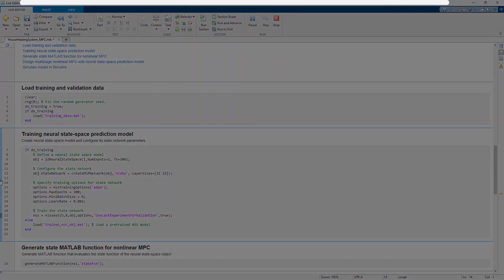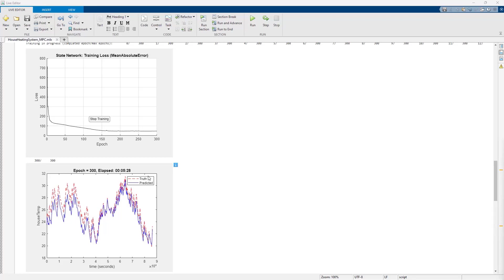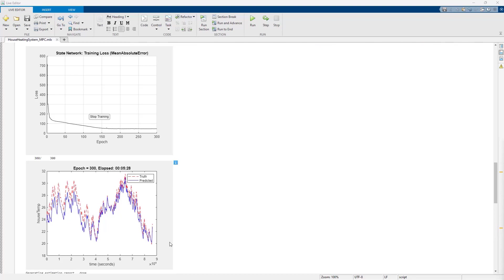Once the training is complete, training loss and validation plots are generated. From the latter, we see the training took approximately 5.5 minutes. Also note that the trained model shown in blue is not completely accurate, but this is acceptable because MPC can adjust for the discrepancy with feedback.